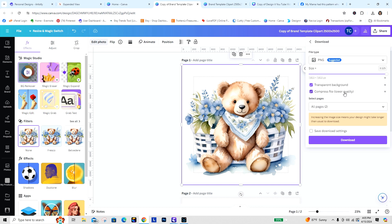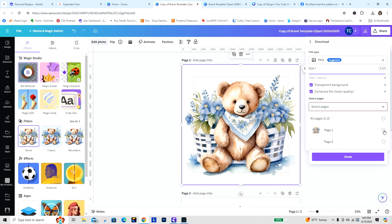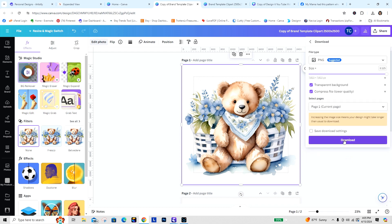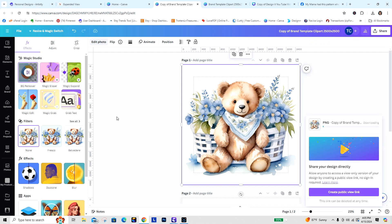Don't worry about the lower quality setting. There are two pages but I only want the first one since I don't have anything on the second page — I'll select just that one and click Done. Now I'm going to download that image to show you that it produced the 7814 by 7814 pixel, 300 DPI image.